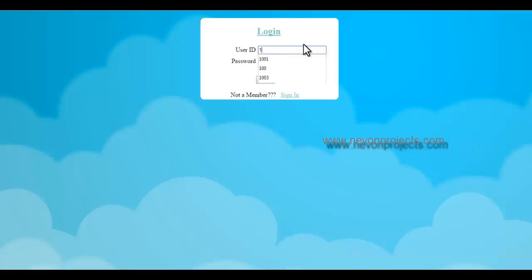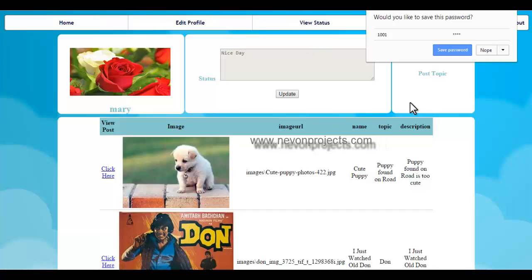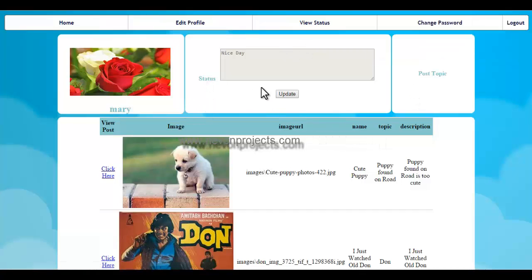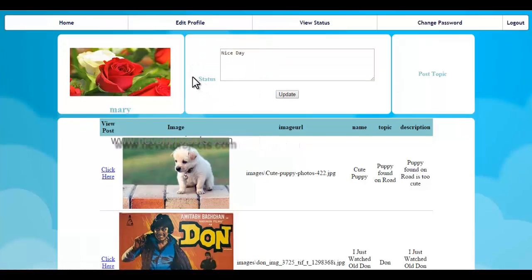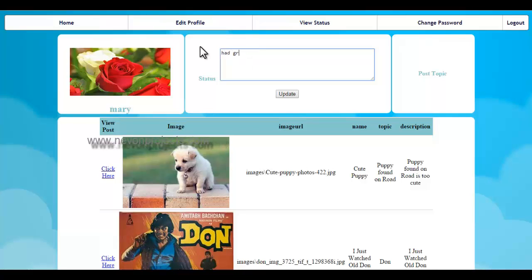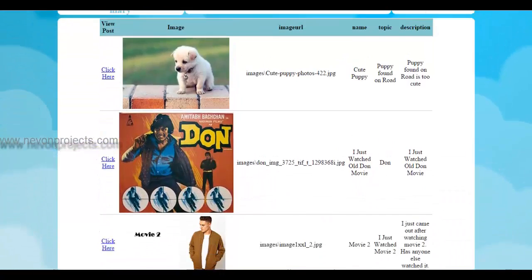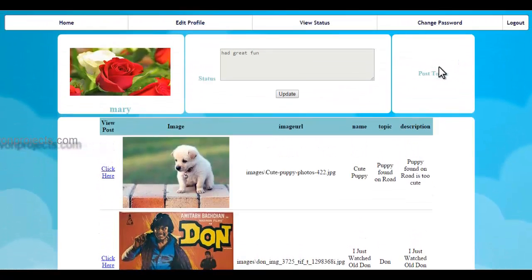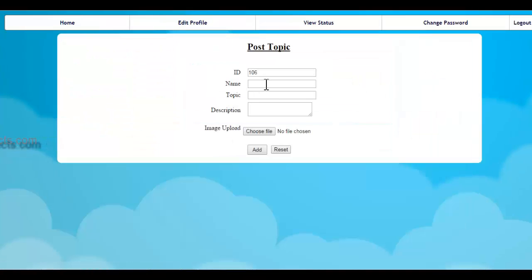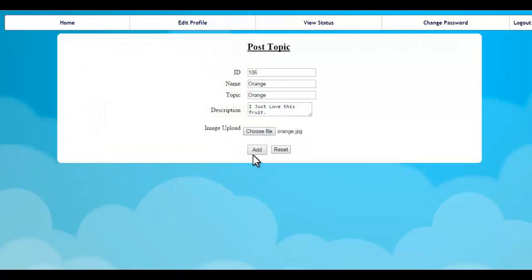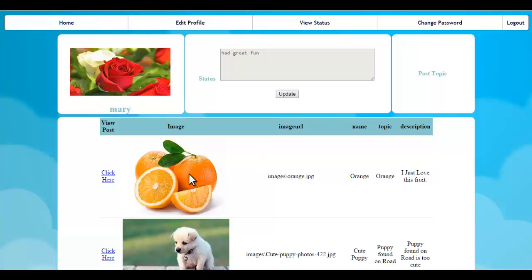Let's login into the system first. This is the homepage of the Social Networking Site after login. This is the status — a user can post his own status and click on Update. His posts are then visible to other users. Here the user can also post a topic for others to comment on. This is how posts get added into the system.